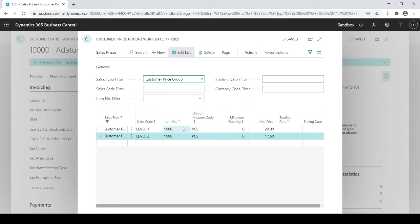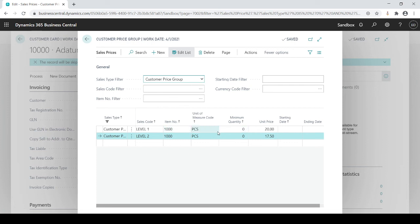But same concept. You set up based on the customer, whether it's a sales code level, it's all customers, or specific individual customers, you would set up by which items are they purchasing, which in theory would be all your inventory items, how many are they buying, and what unit of measure for the price group.